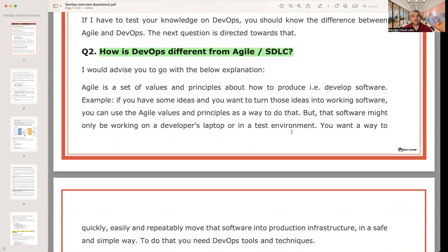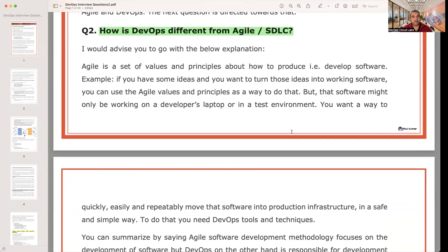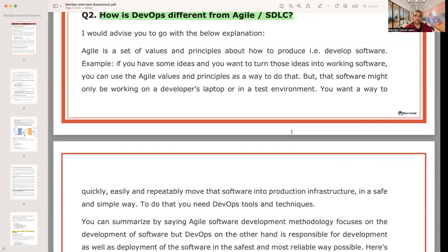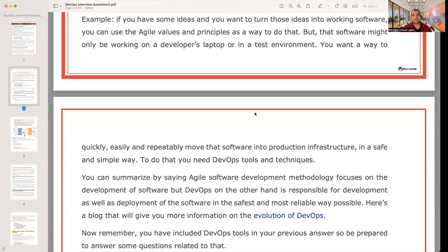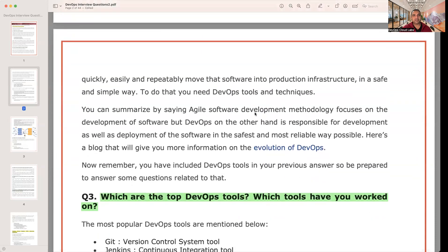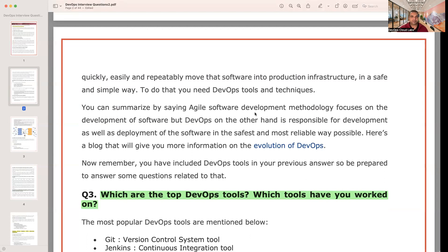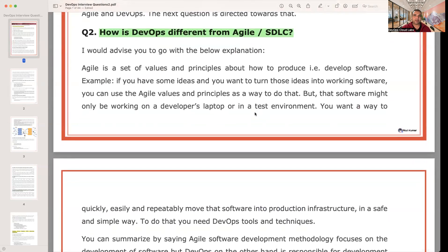Next: how is DevOps different from Agile and SDLC? Agile is a set of values and principles about how to develop software — if you want to turn ideas into working software, you use Agile values. But that software might only be working on a developer's laptop or in a test environment. DevOps provides a way to quickly, easily, and repeatedly move that software into production. So Agile focuses on development, while DevOps covers both development and deployment.